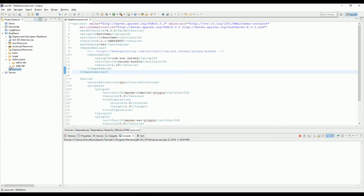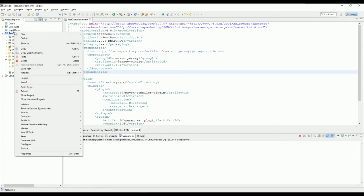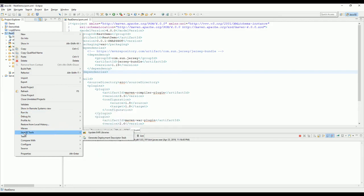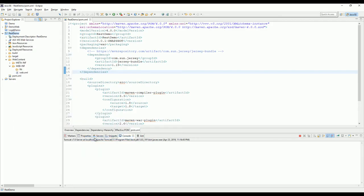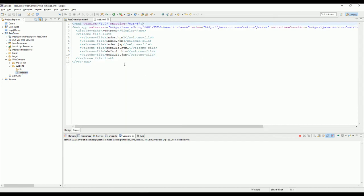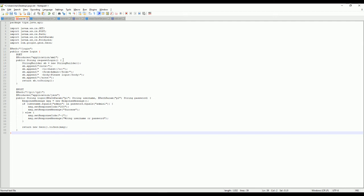So now you need to generate the deployment descriptor. Go to Java EE tools and generate the descriptor. Now we need to declare the servlet. I will declare the content here.